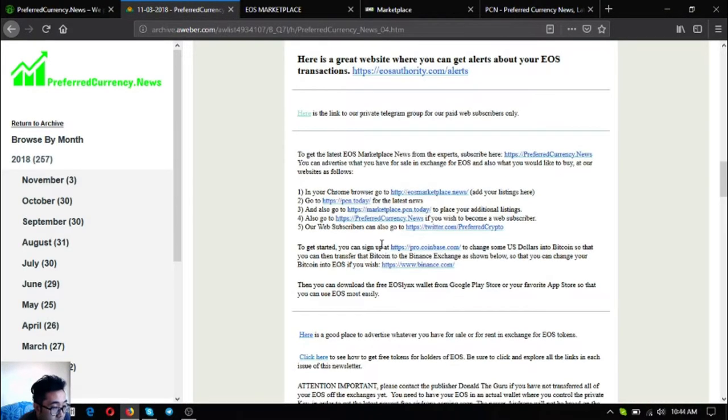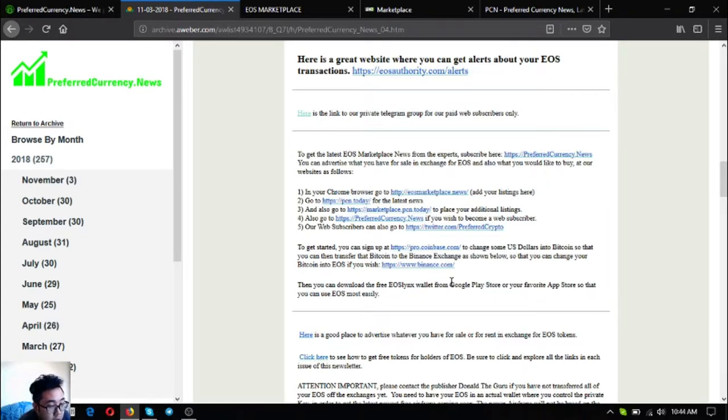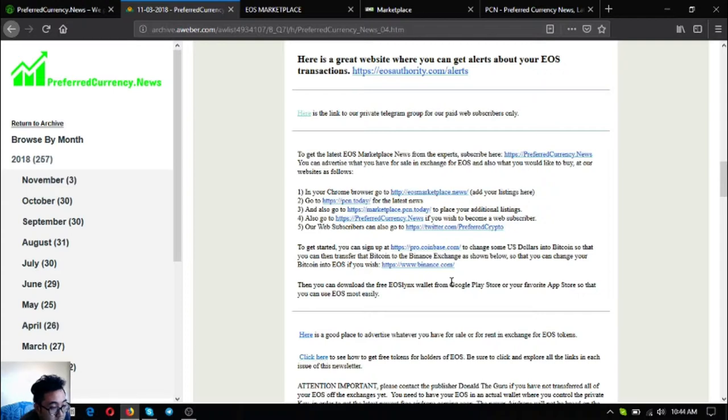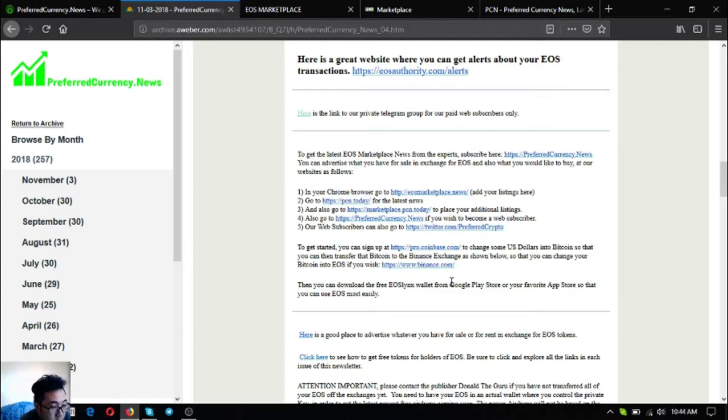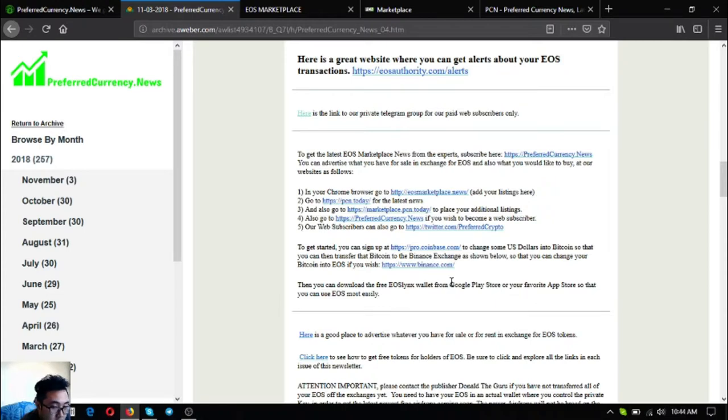If you're new also on cryptocurrencies and you want to trade, you can exchange your US dollars into Bitcoin in pro.coinbase.com and the link is also here in the newsletter. Also if you want to exchange your Bitcoin to EOS, the link to Binance is also here. Also there's information here that there's a free EOS wallet that is downloadable in the Google Play Store and in your favorite app store so you can use EOS most easily.